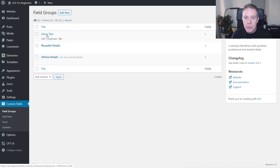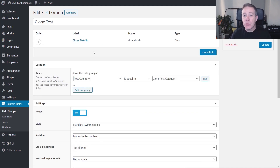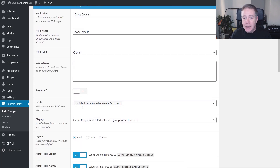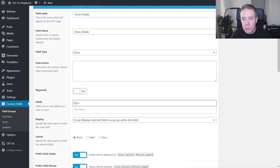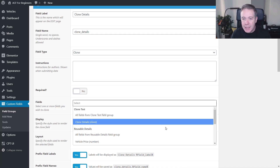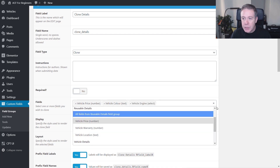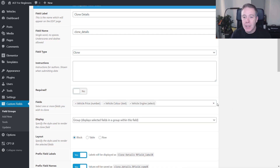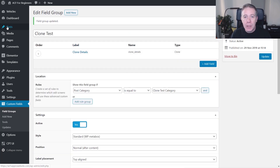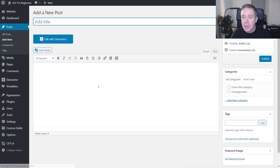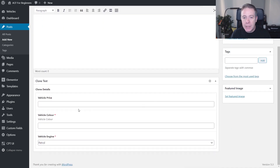We're going to go back into our field groups, go into clone test, and open that up. We're going to edit the clone details and take out 'all fields from reusable details field group' — uncheck that. Now let's combine a couple of fields together from different groups. Instead of choosing all of them, we're going to put in vehicle price, then from vehicle details we're going to add the color and the engine size. So we've now assigned a mix of fields from different groups to this clone. If we update this and come back over to our posts, add a new one, and choose the clone test category, you can see we've got a combination of just those various different options.